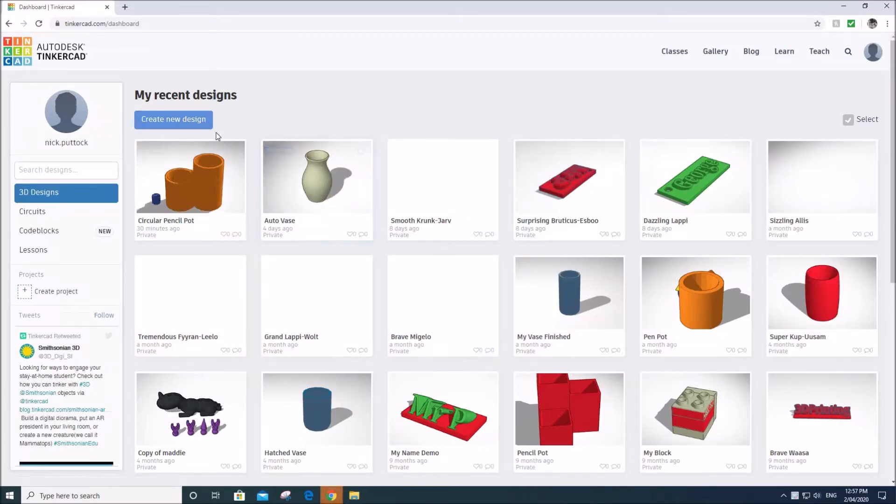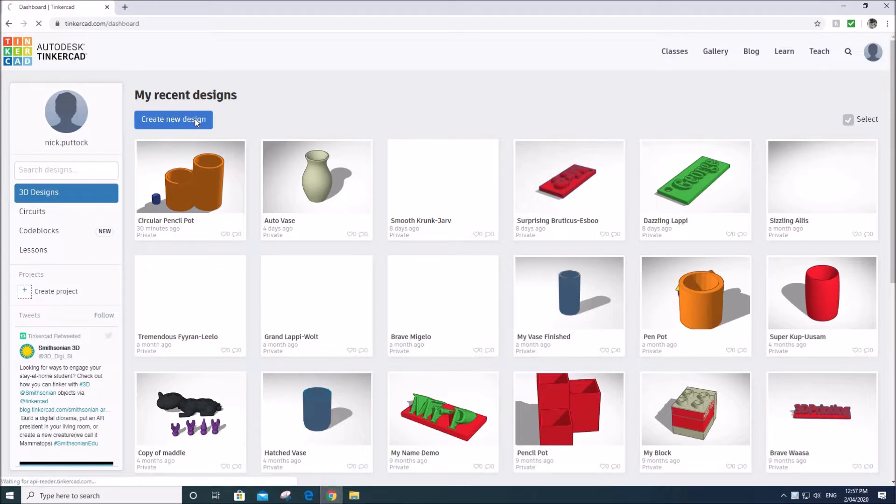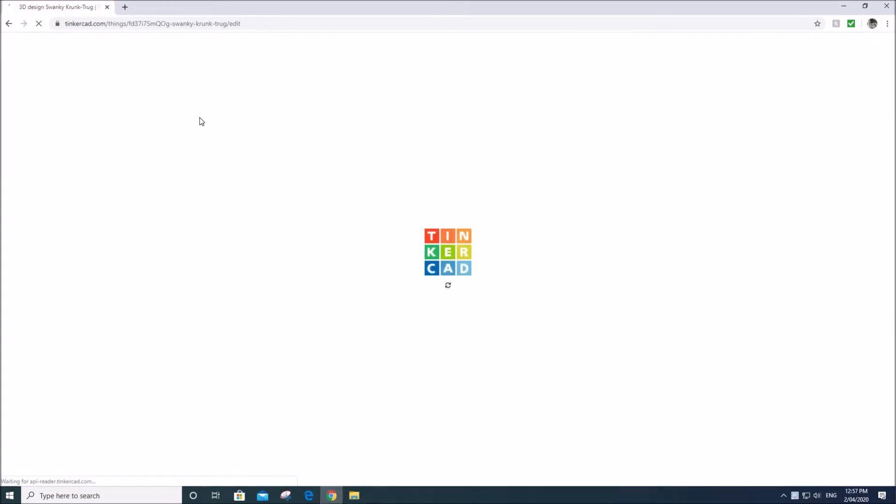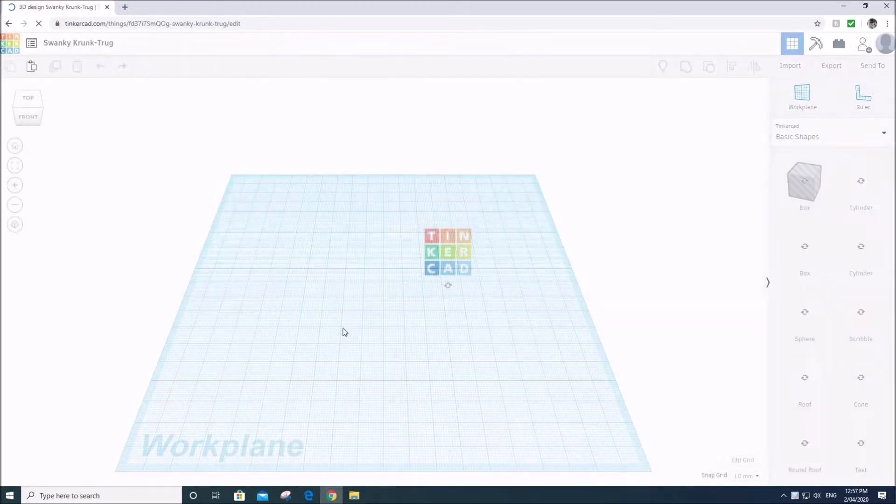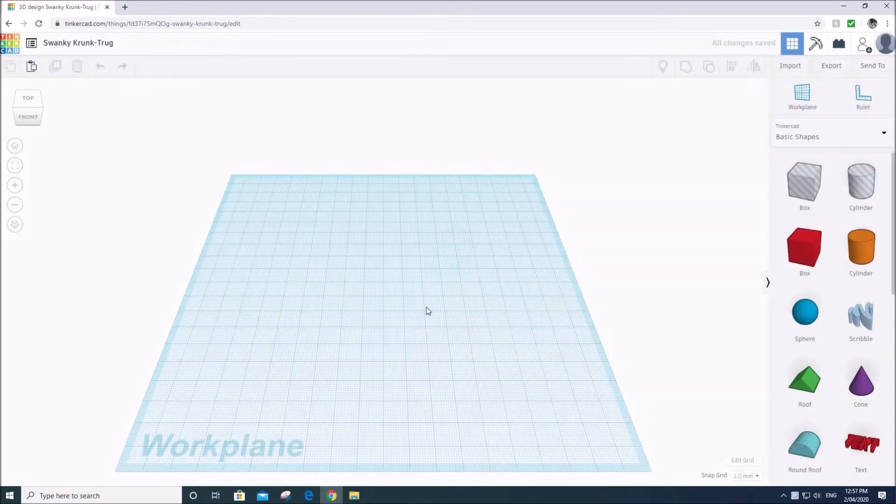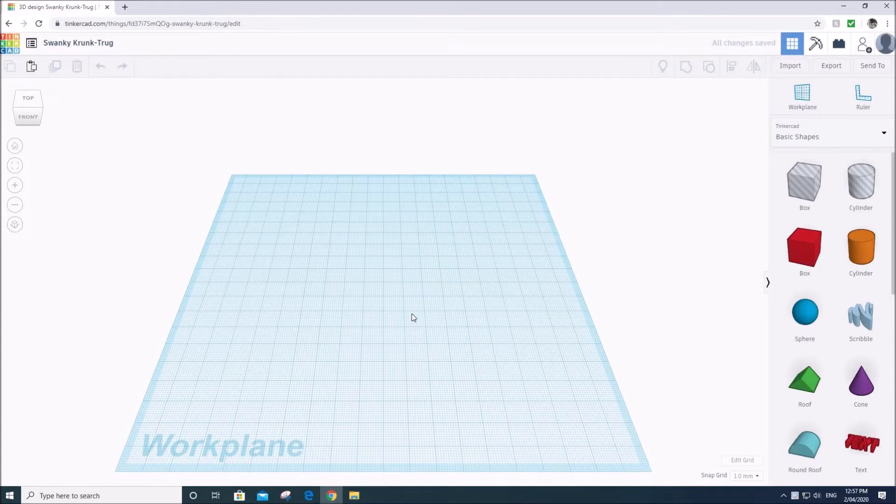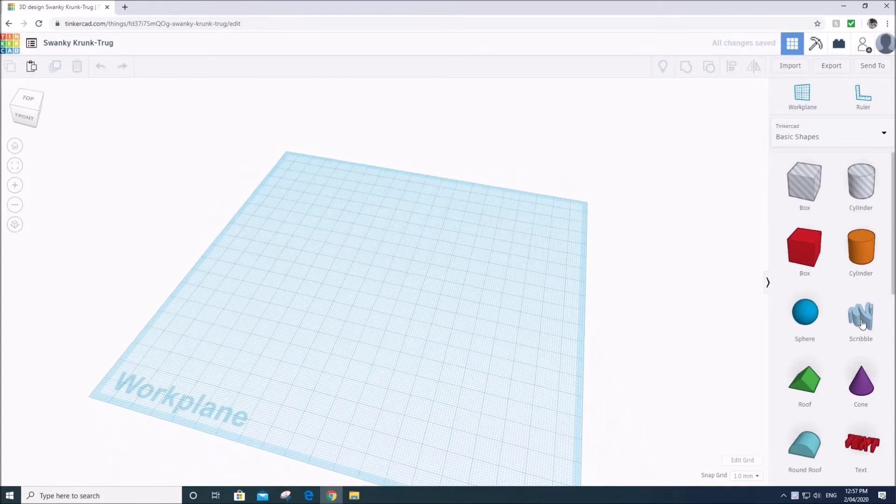Okay guys, so welcome back to Tinkercad. I believe this is lesson five. So what we're going to do today is we're going to have a go at making ourselves a design for a whistle.